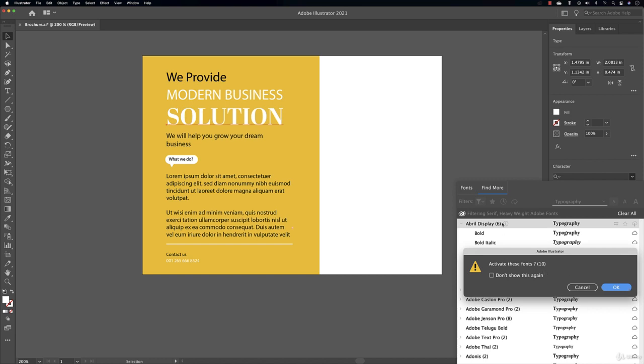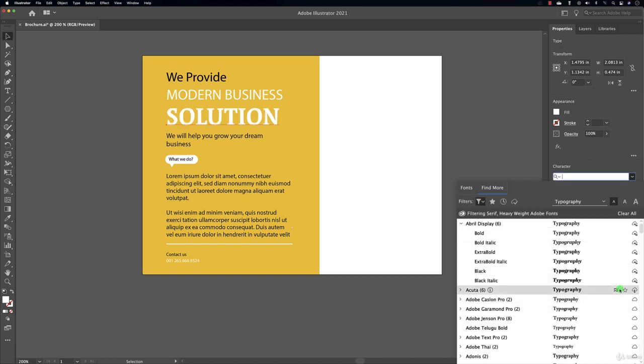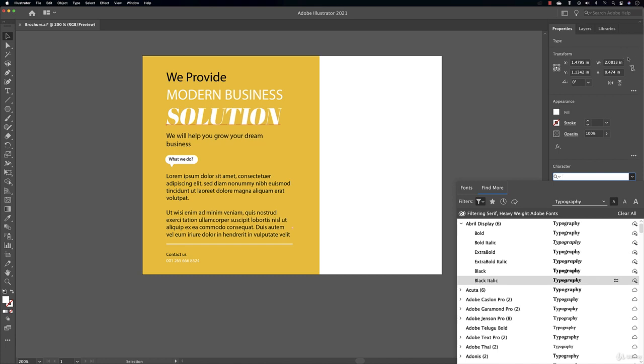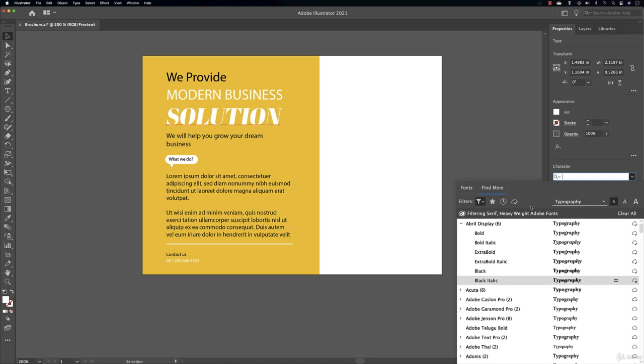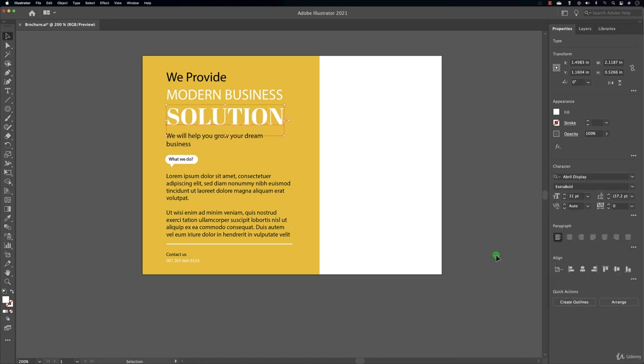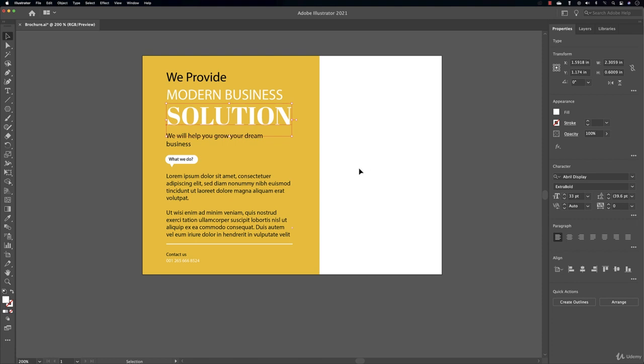And notice the message is going to appear here that the font has been downloaded and installed or activated. Here you are. Now for me it's quite speedy, I have a good internet connection. So my font is ready, I can just use it and here you are, it stays on my system.